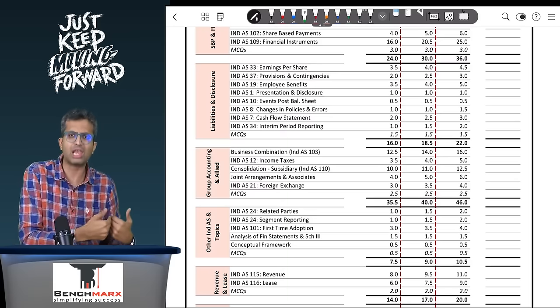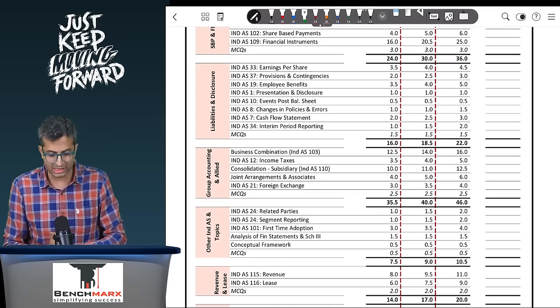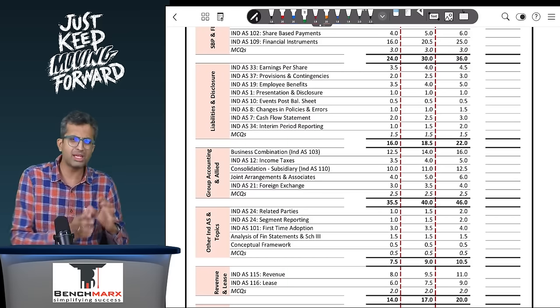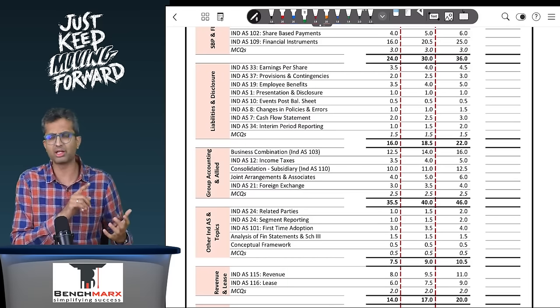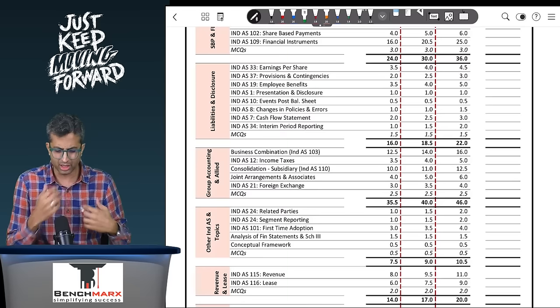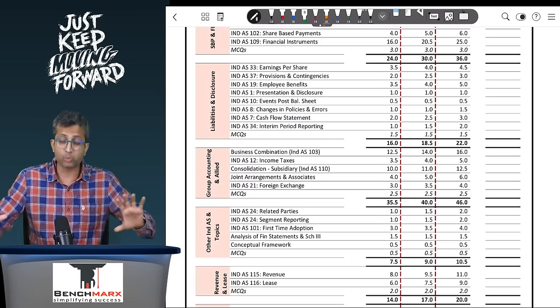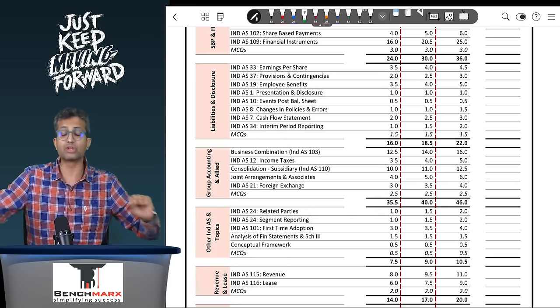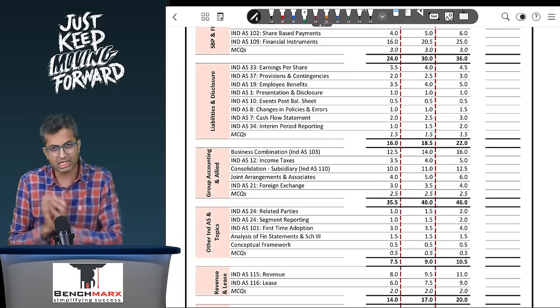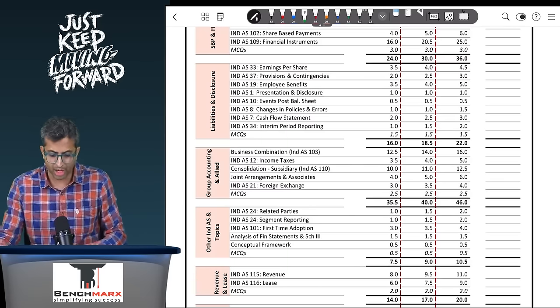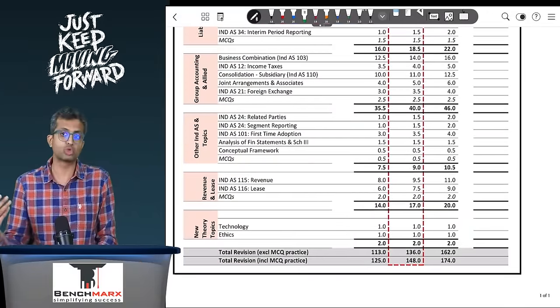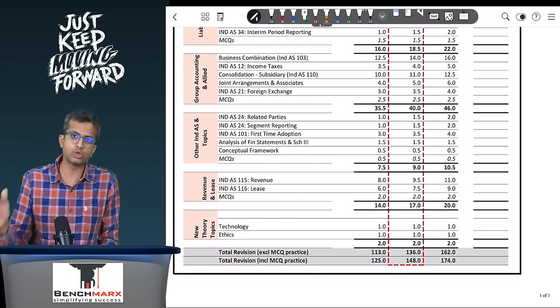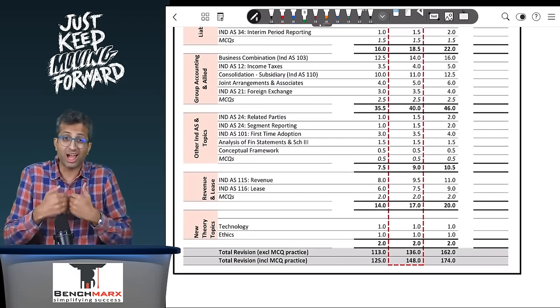Before you go to the last stage, you again go back to a few indices: the remaining disclosure related indices like related parties, segment reporting, first time adoption, analysis of financial statements, etc. Just finish that in the next part.